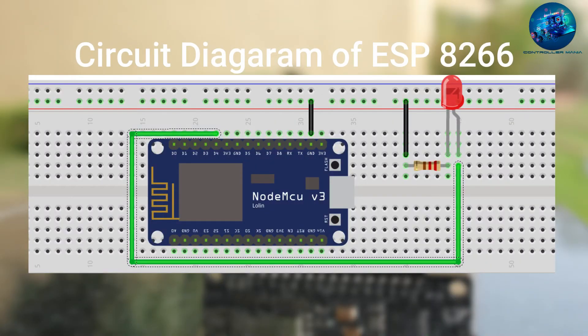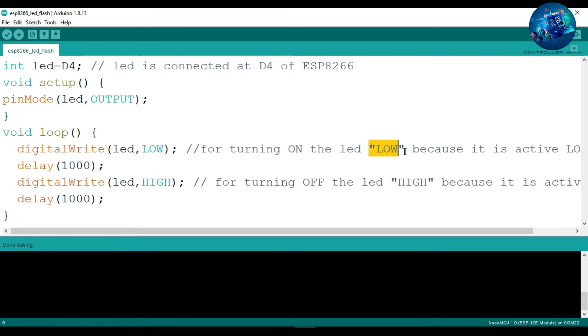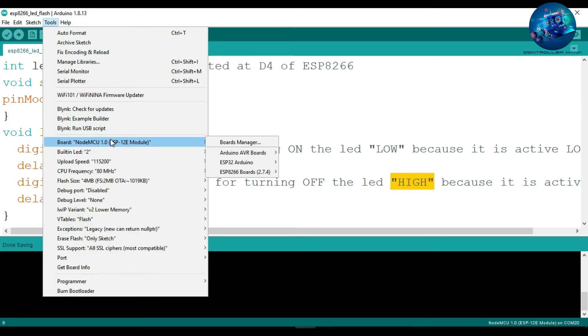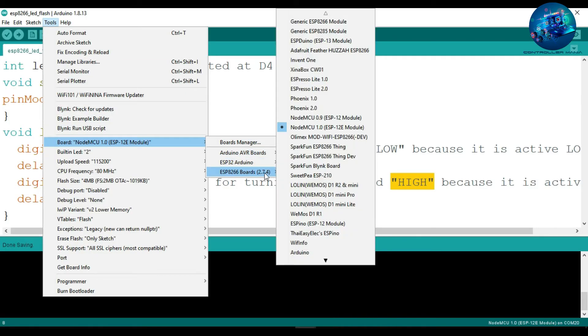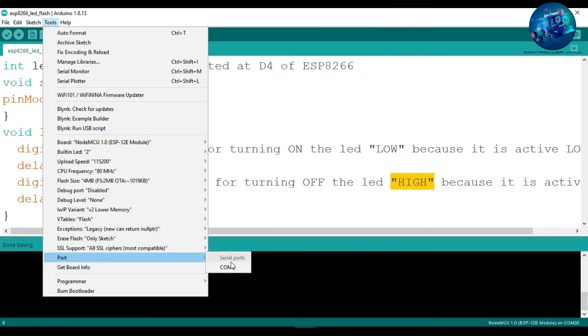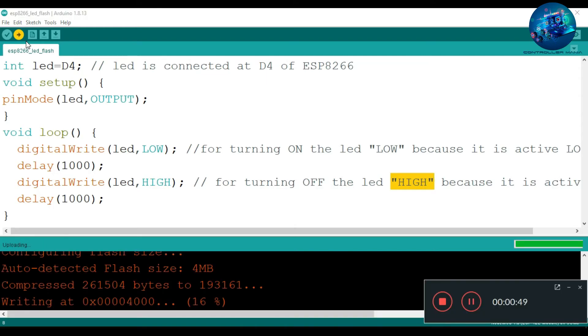After connecting the circuit diagram, upload the basic blink code for ESP8266. In ESP8266, the built-in LED is connected on the D4 pin, so that's why I have declared LED as D4. And then select the correct board, which is NodeMCU 1.0 ESP12E module, and after that select the COM port, and then just press the button to upload the code.